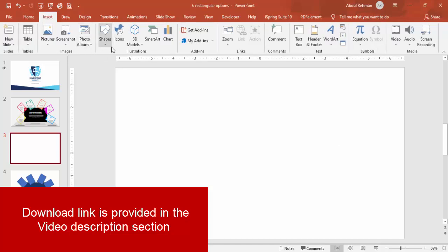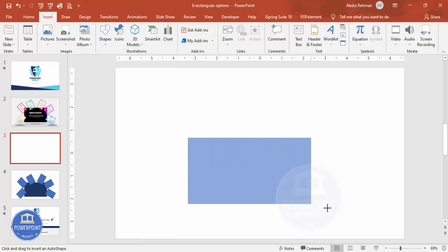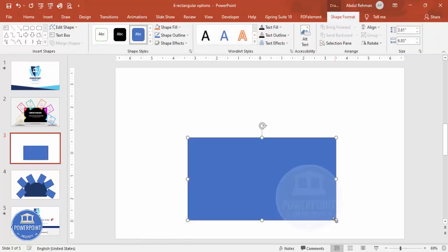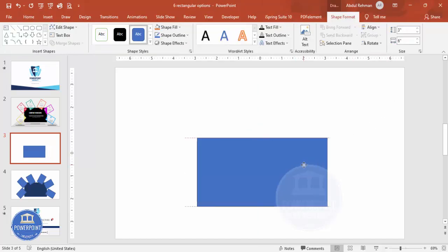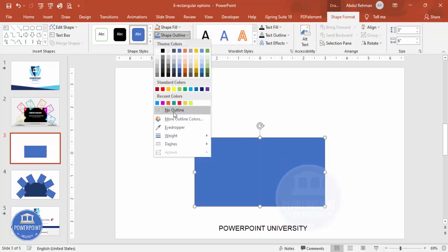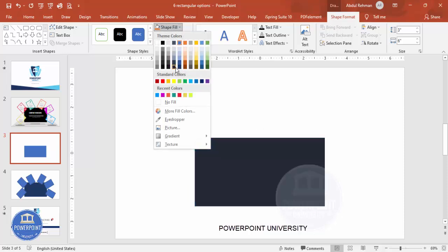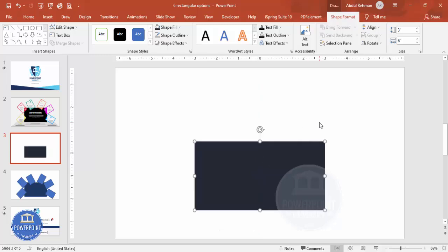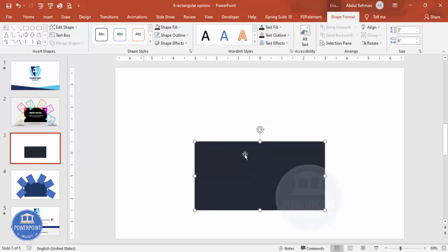Let's start the tutorial. Add a new slide, go to Insert > Shapes, and draw a rectangle — maybe with a height of 3 and width of 6, though you can adjust to your requirement later. Set the shape outline to no outline and choose a fill color of your choice.